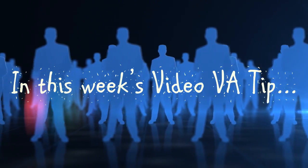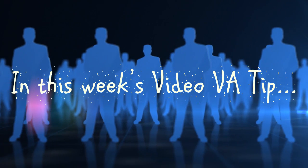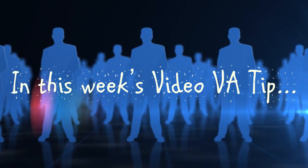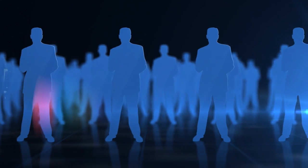Well in this week's video VA tip, I'll show you just how to do that. Stay tuned.